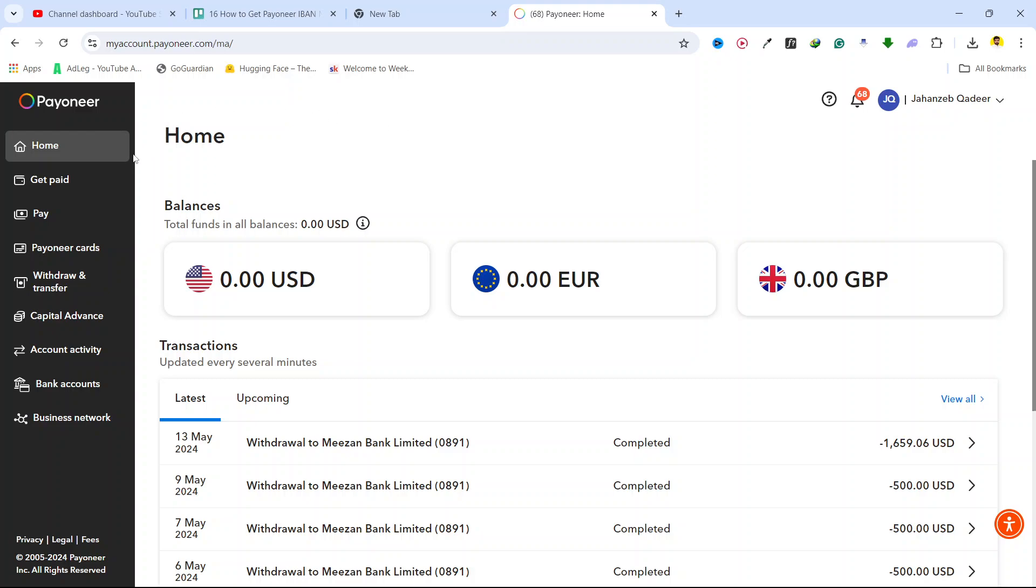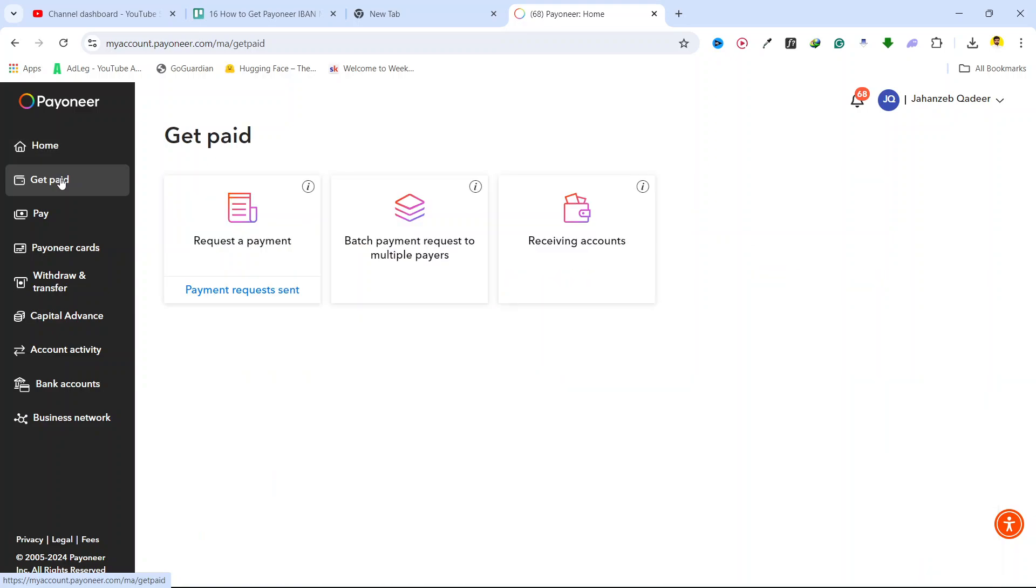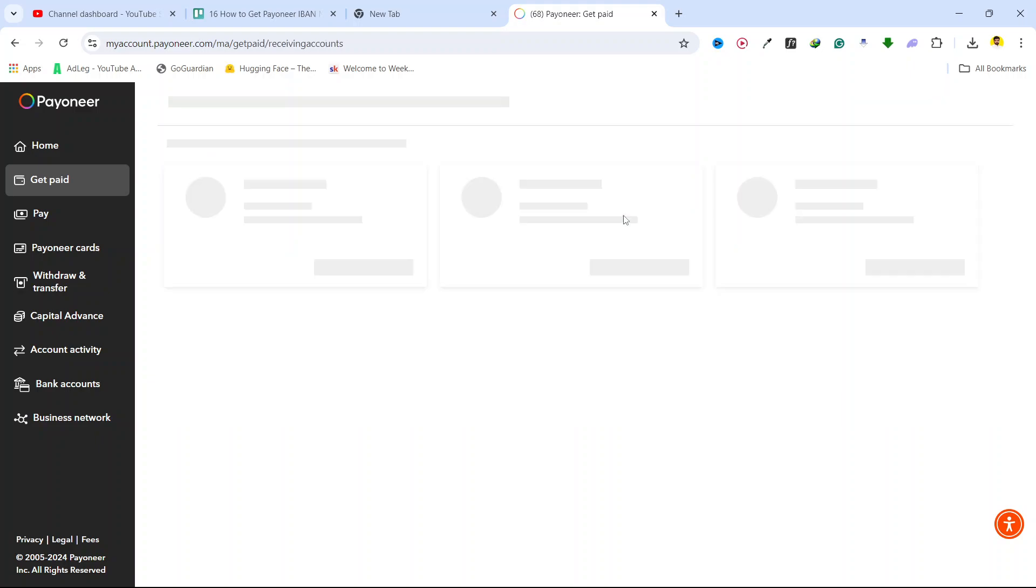Once you login, you simply need to click on get paid. And once you are on that section, you can see different options. You simply need to click on receiving account.